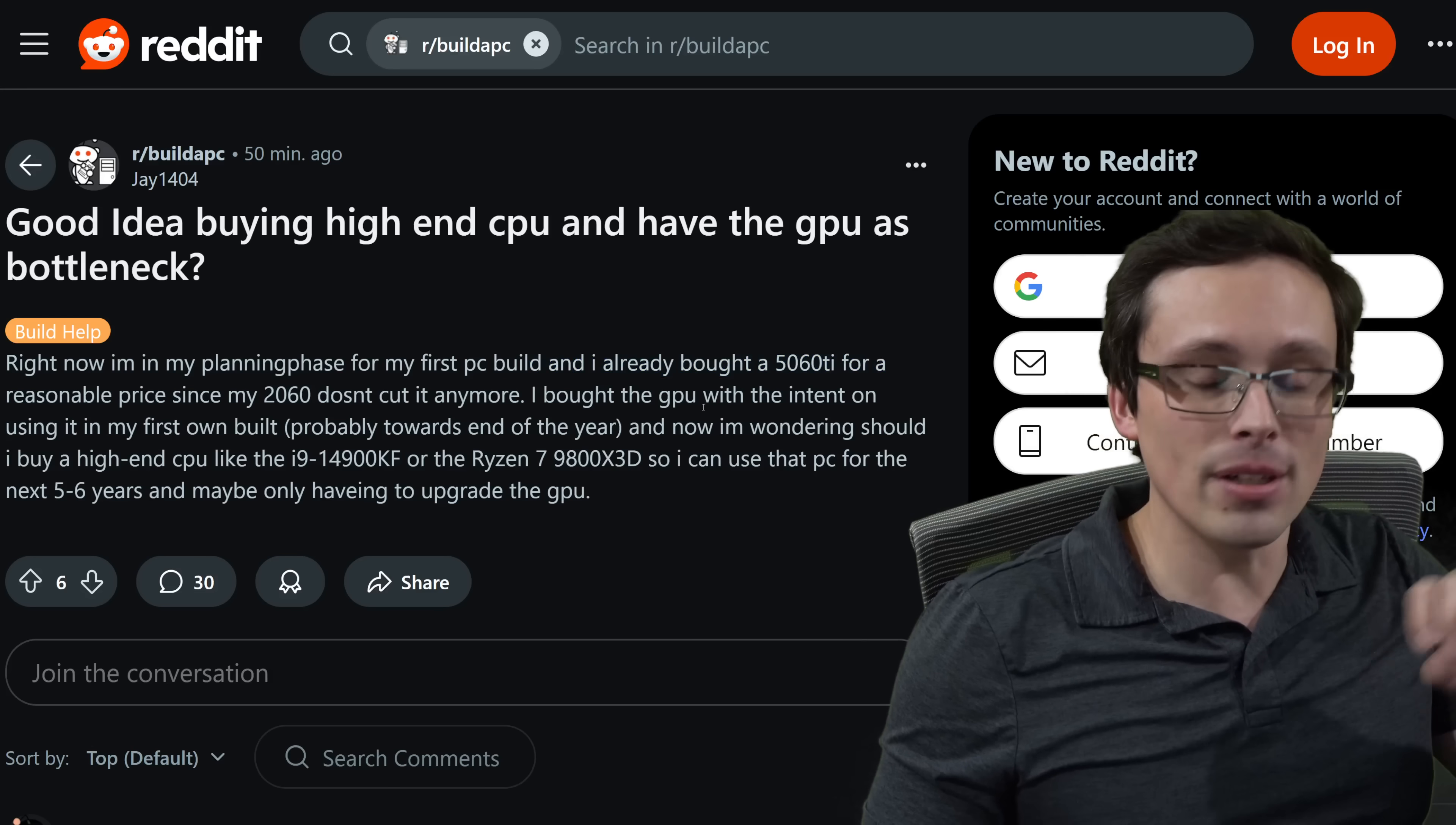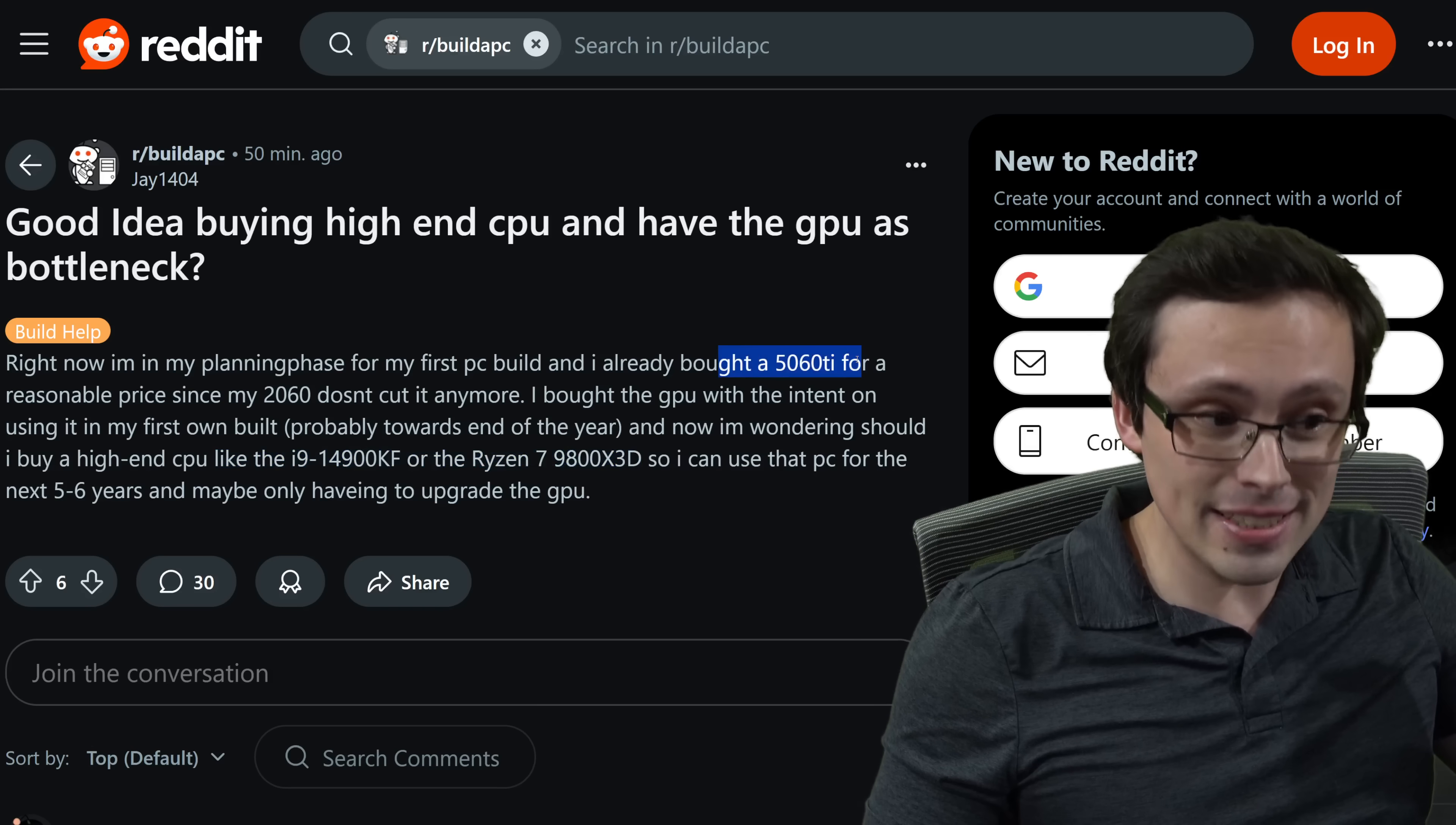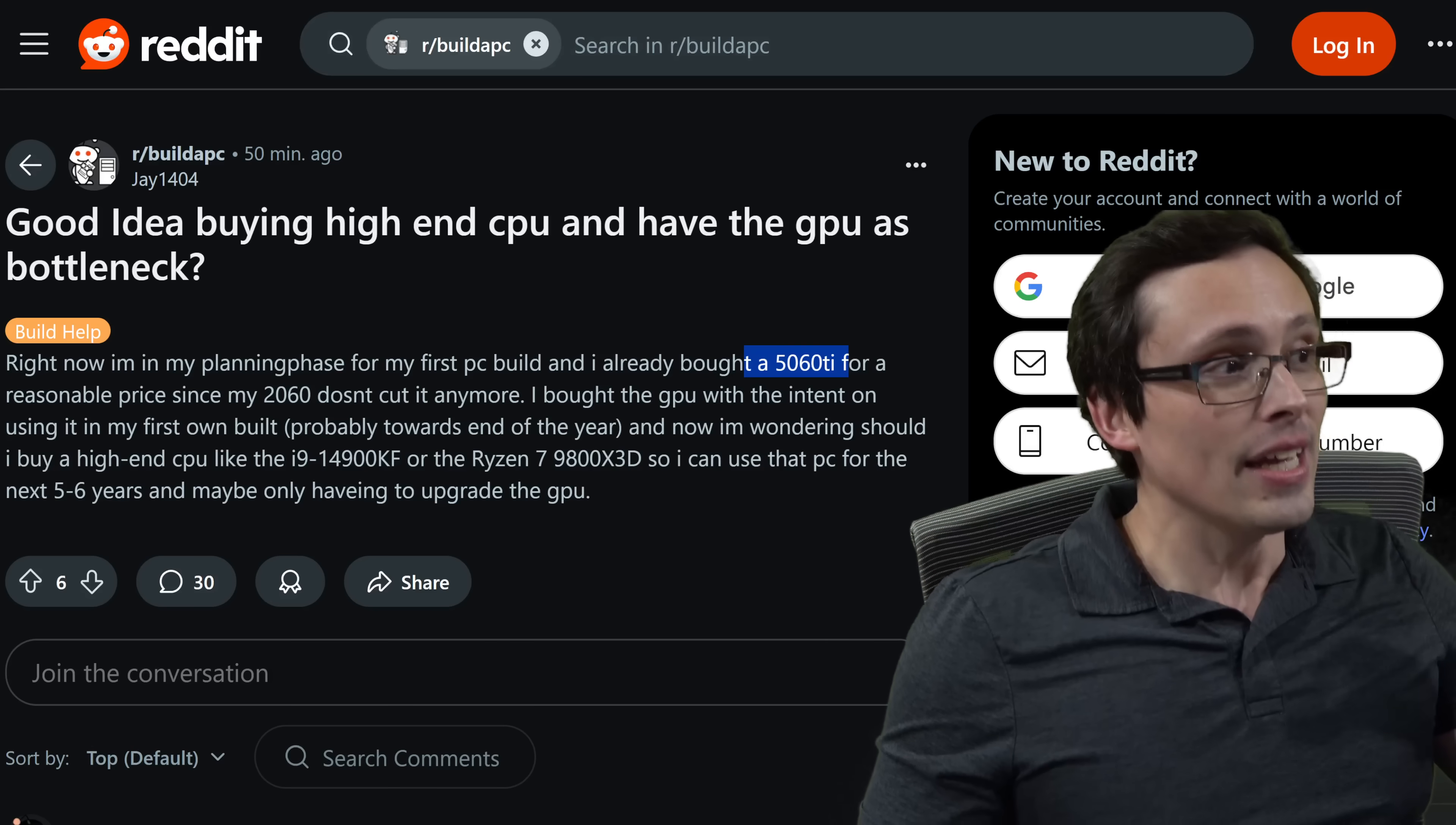Now I get that they said they have a 2060. It's not really cutting it anymore, but I still generally don't recommend stringing the buying of parts out over a long period of time. And here's why. It's because now you end up in awkward situations like this. So they've already bought a 5060 Ti, and now I'm wondering, should I buy a high-end CPU like an i9-14900KF or the Ryzen 7 9800X 3D so I can use the PC for the next five to six years and maybe only having to upgrade the GPU? I'll talk about that long-term planning in a minute, but let's just look at the immediate question at hand.